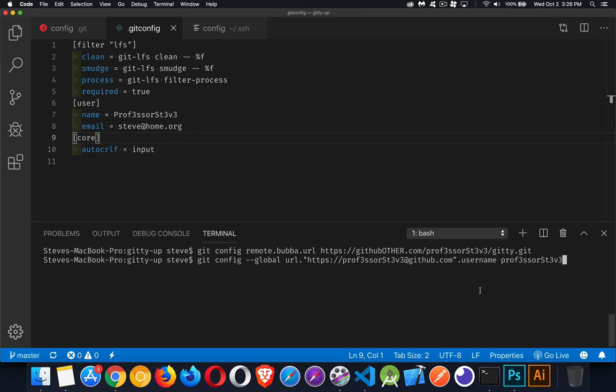I don't need to do that because I'm using SSH keys, and I'll show you those in a minute, but this is how you would set your global URL. I could, in theory, put my password in here as well, but that means I'm going to be saving my password in a plain text file, and that's not a good practice to follow. I'm not going to put my password in here. I am going to set this as my username globally if I want to use HTTPS.